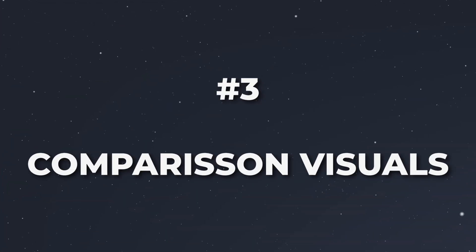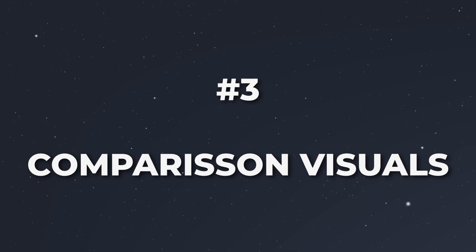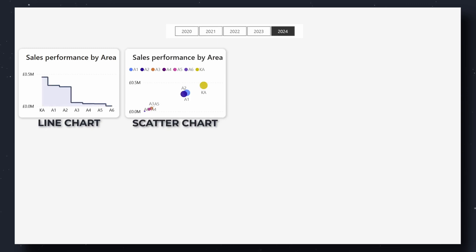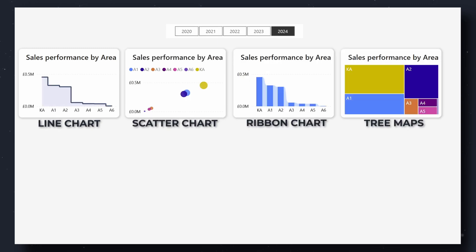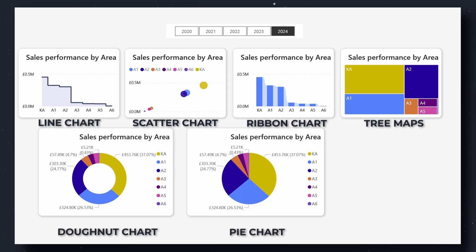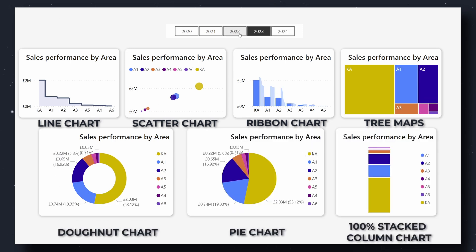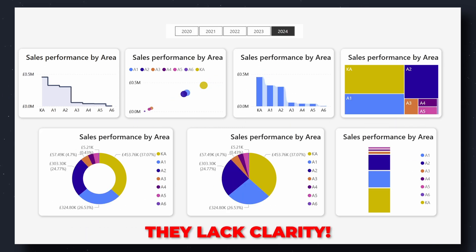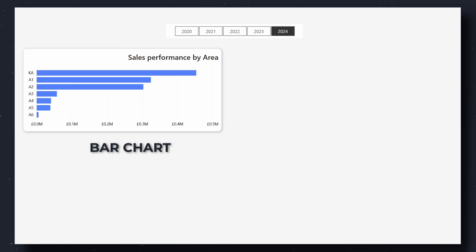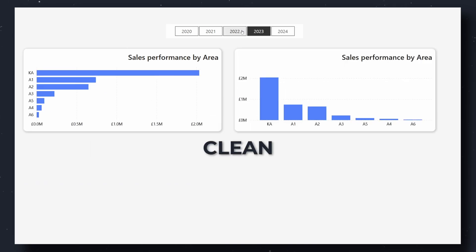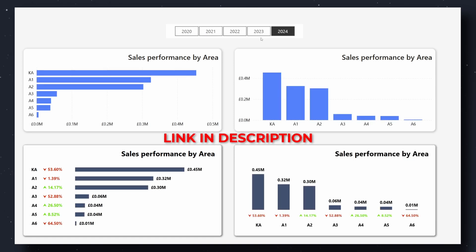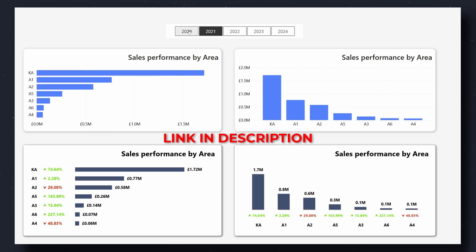Every report needs comparison visuals, whether between time periods or dimensions. The OK visuals for comparisons include sparklines, scatter charts, ribbon charts, tree maps, and even doughnut and pie charts — though they're not my favorite — or 100% stacked columns. Whilst you could use these visuals, they often lack clarity or become cluttered. For better clarity, stick to bar charts or column charts: they're clean, easy to read, and focus the viewer's attention. Personally, I like to enhance the story by adding layers of context, like adding the year-over-year growth percentage.